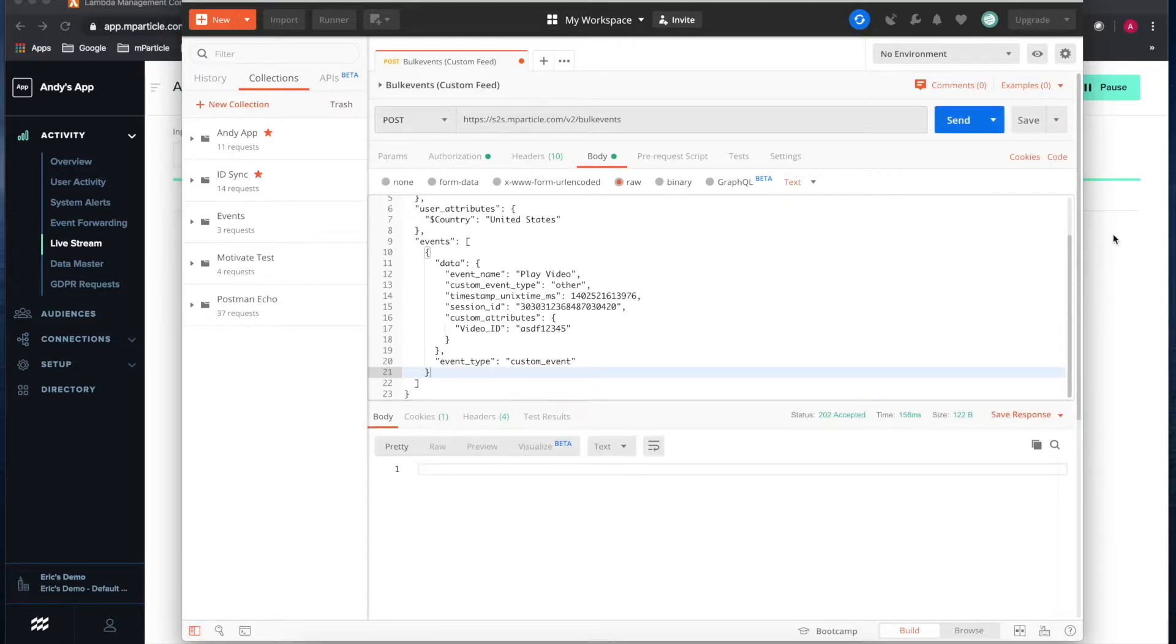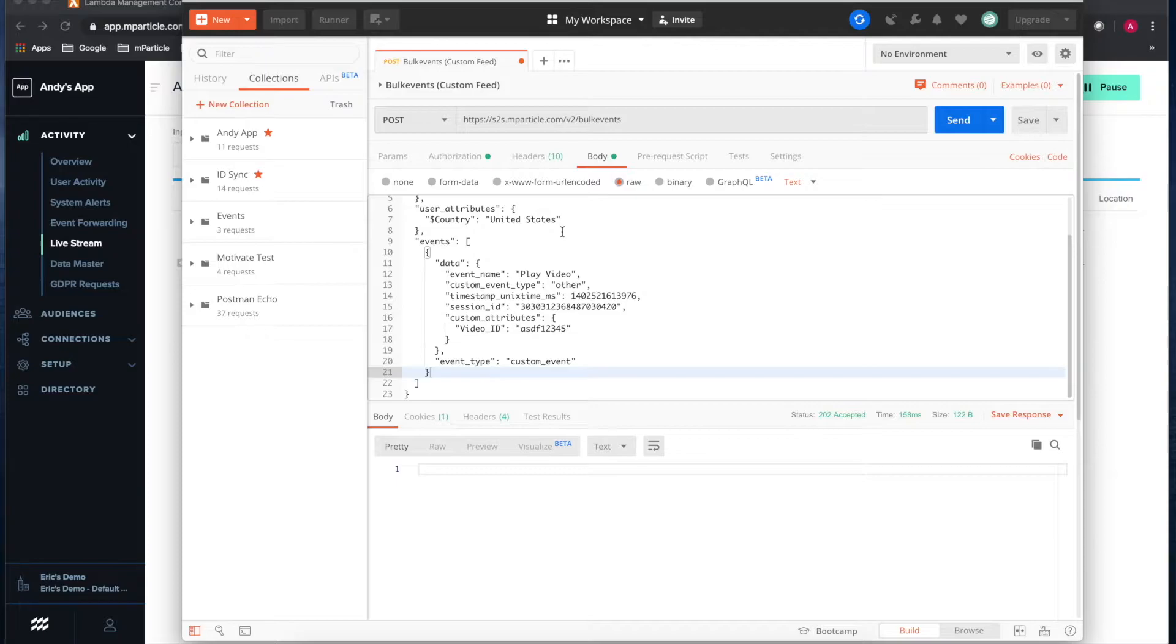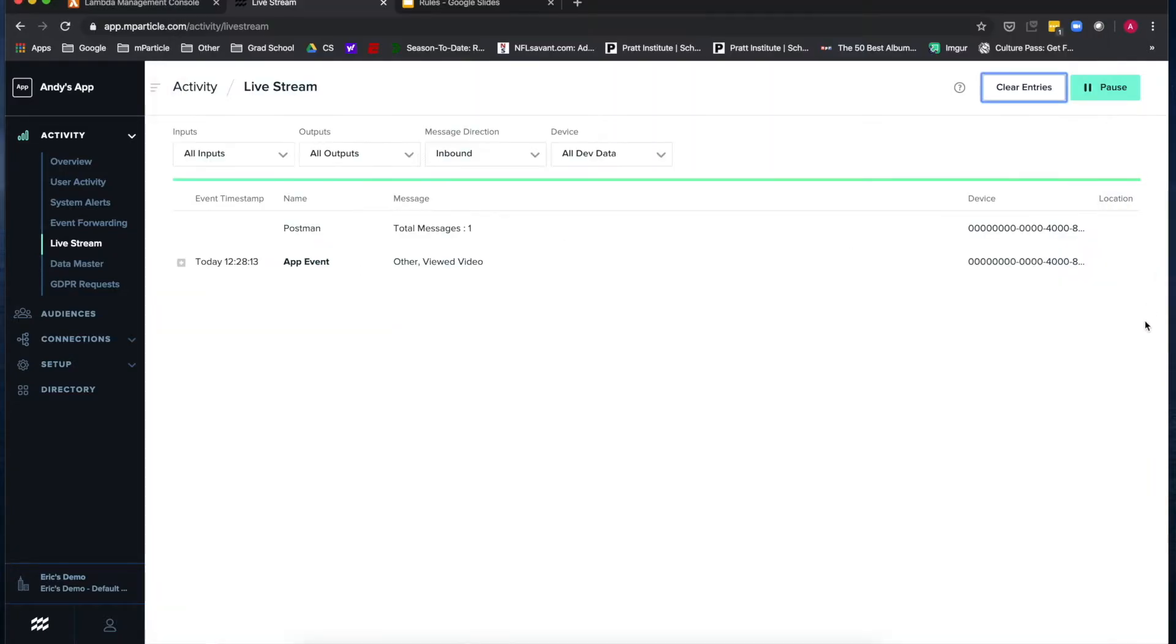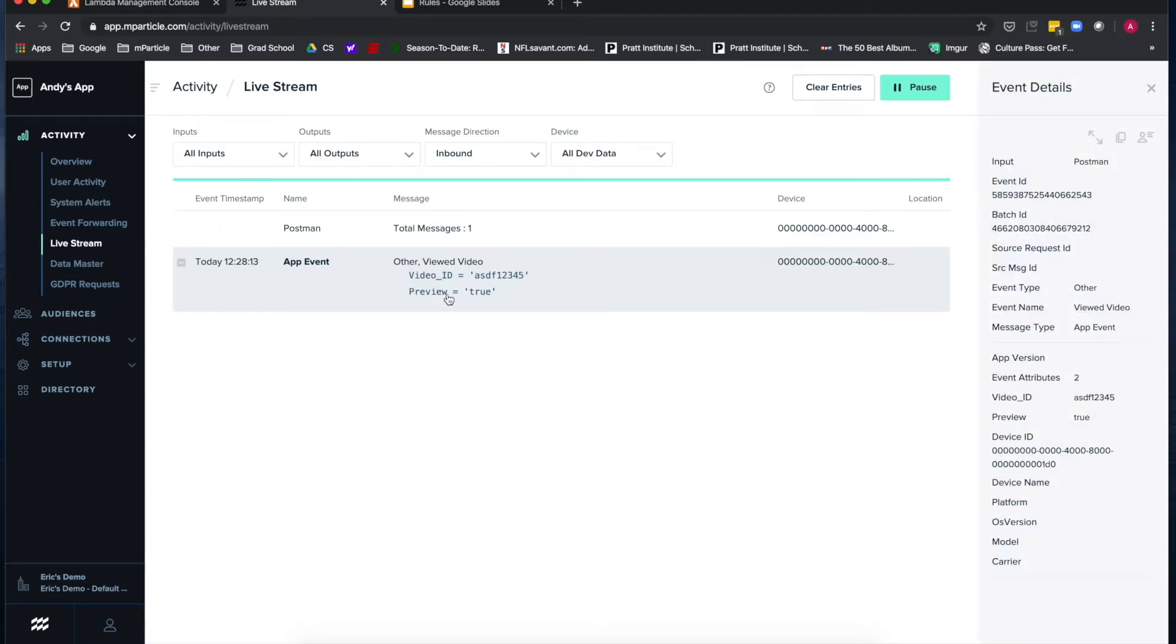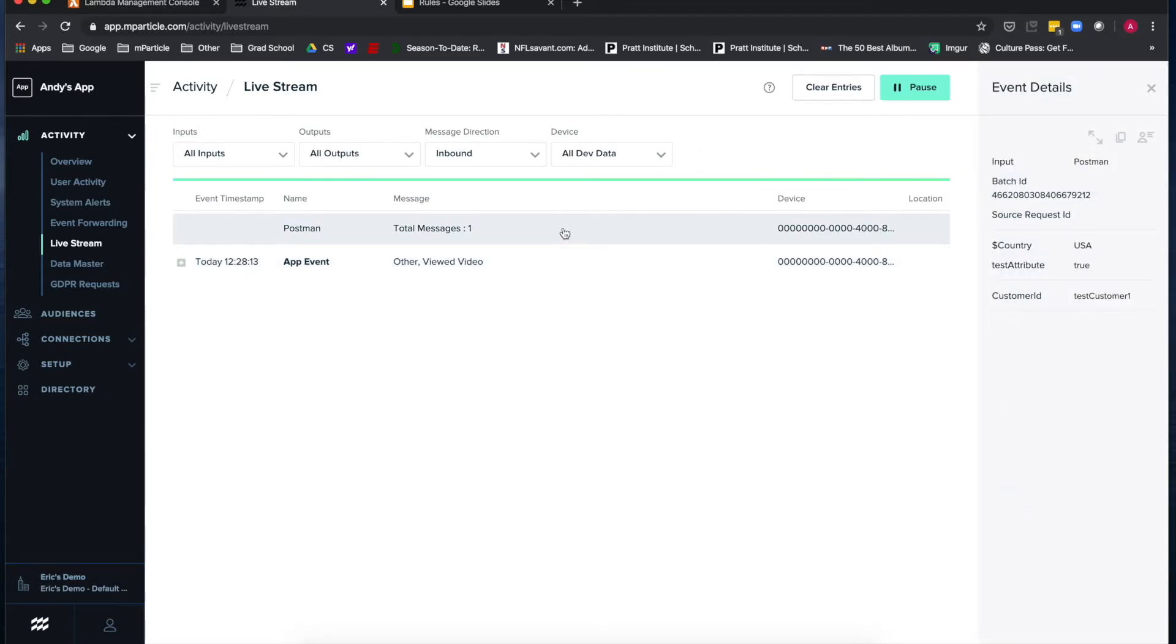You can see here my example batch has an event named play video and a user attribute of country with the value United States. When it shows up in mParticle, the rule has been applied and the event is now named viewed video. It has the preview attribute and at the batch level you can see my country user attribute is now set to USA.